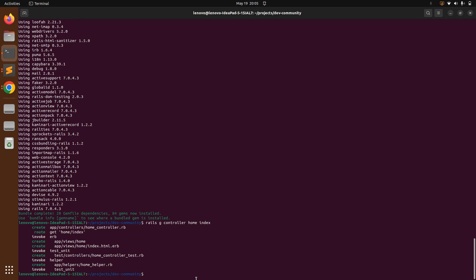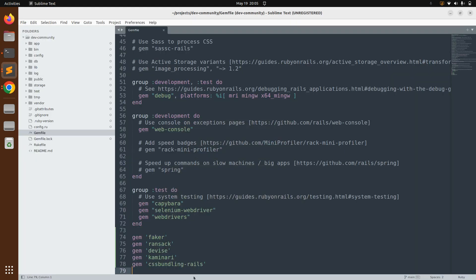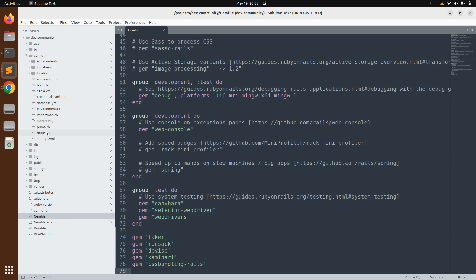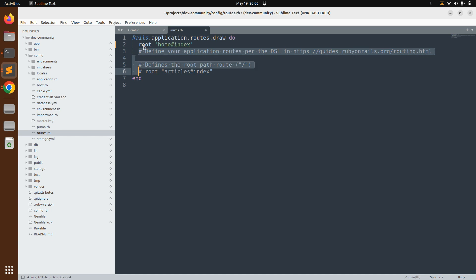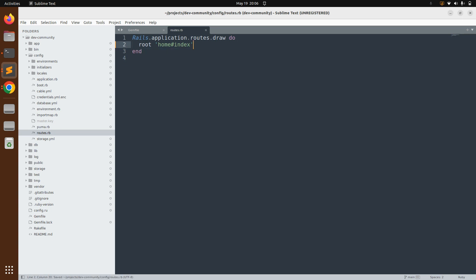Now switch to the routes file — `config/routes.rb`. You can see a route was generated for a GET request to `home#index`. But this is not the root path — we need to make it the root path. Change it to `root 'home#index'`, replacing the slash with a hash. Now whenever your application starts at localhost:3000, it will open the home controller's index action.